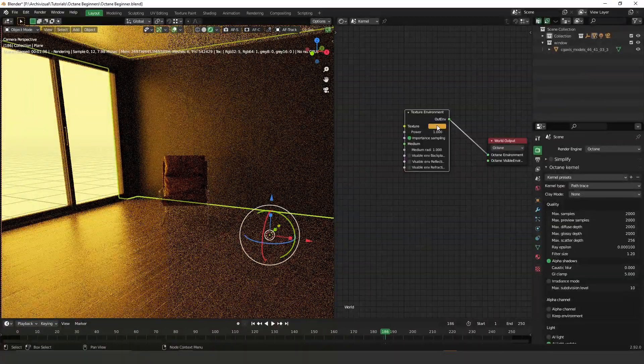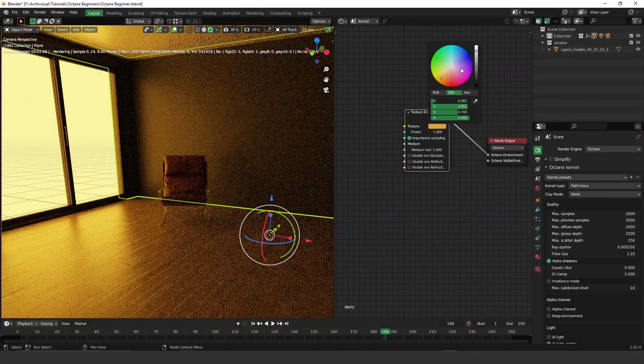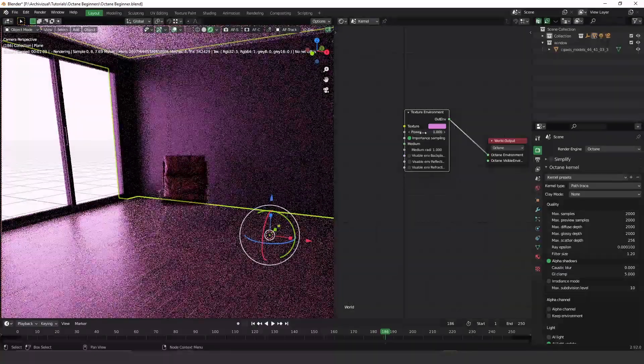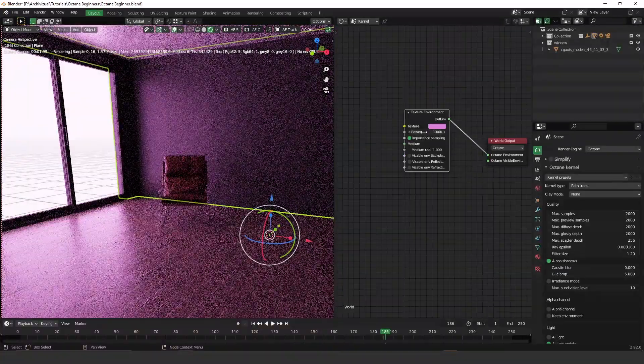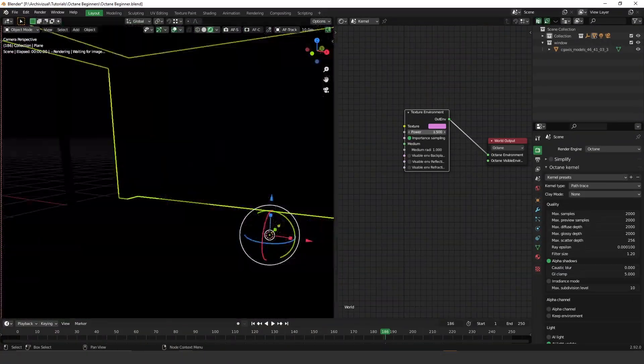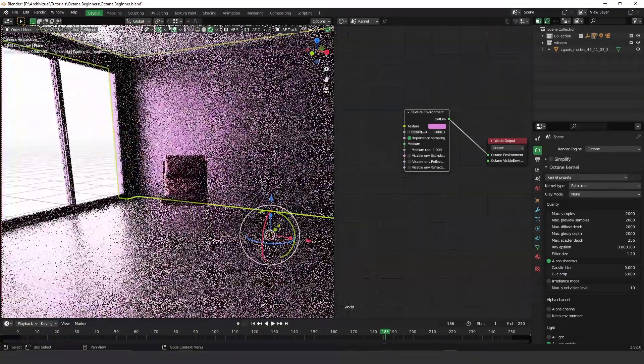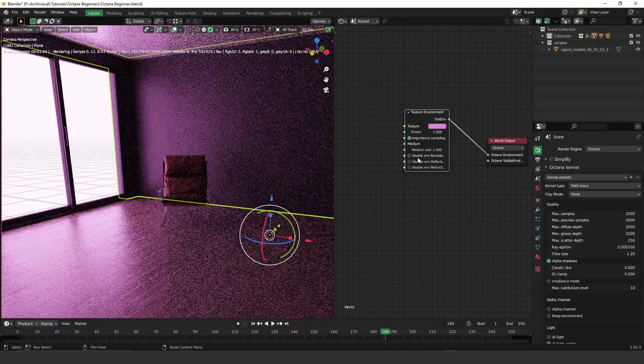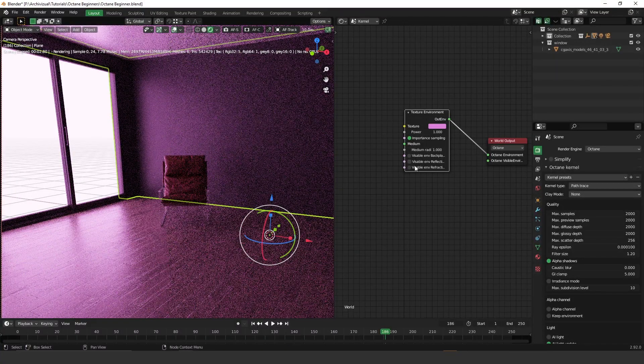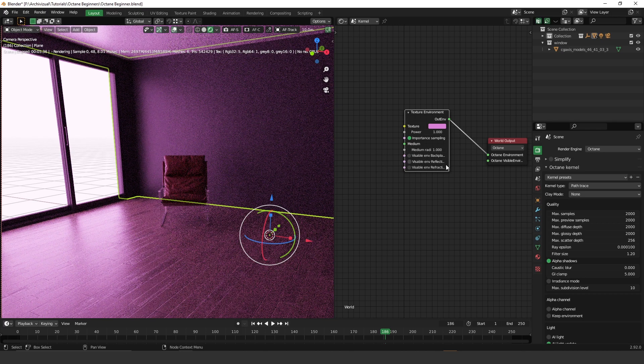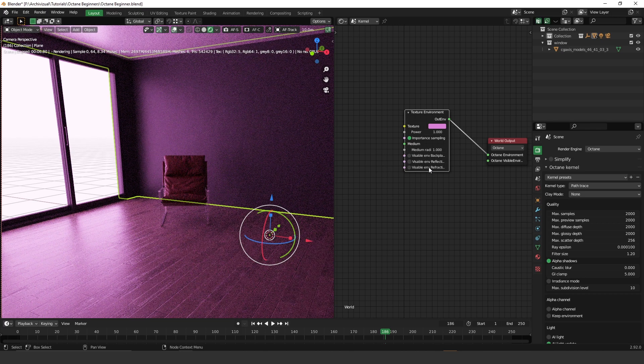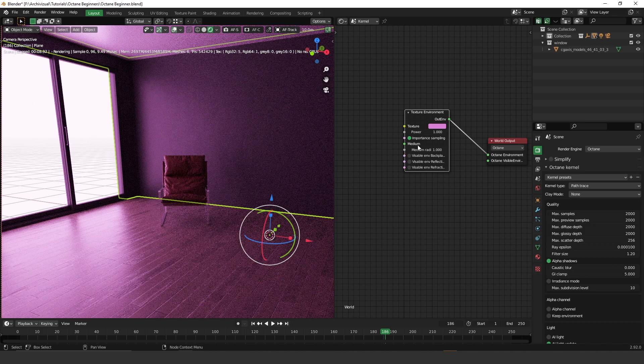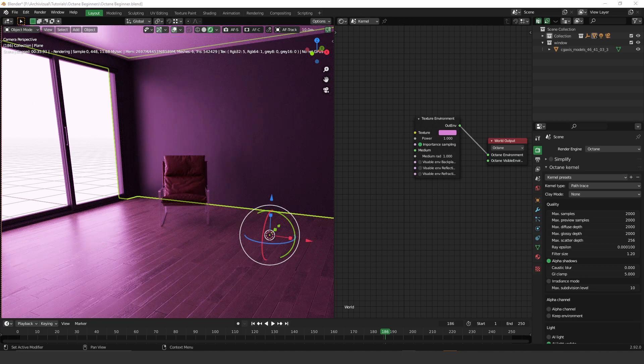So you can control power, you can turn on and turn off visibility for background, reflection, refraction. So that's very nice. Okay, so play around with this texture environment, you have a lot of fun as well.